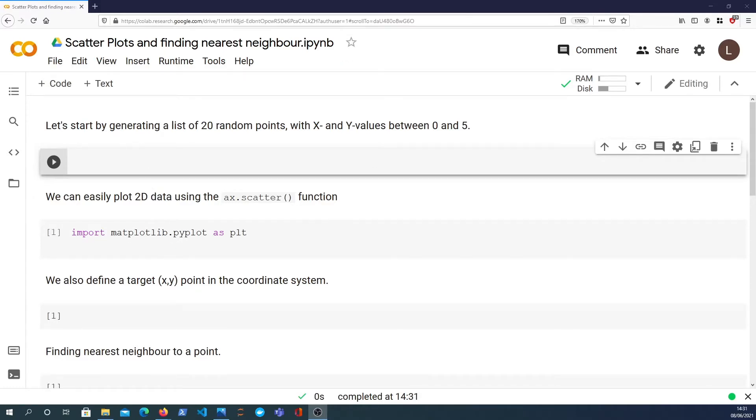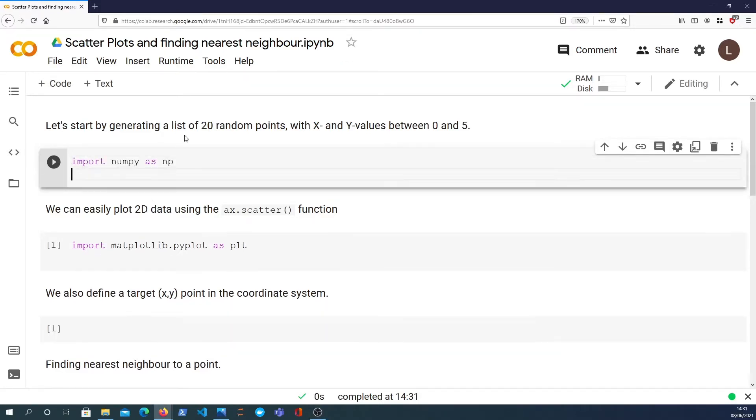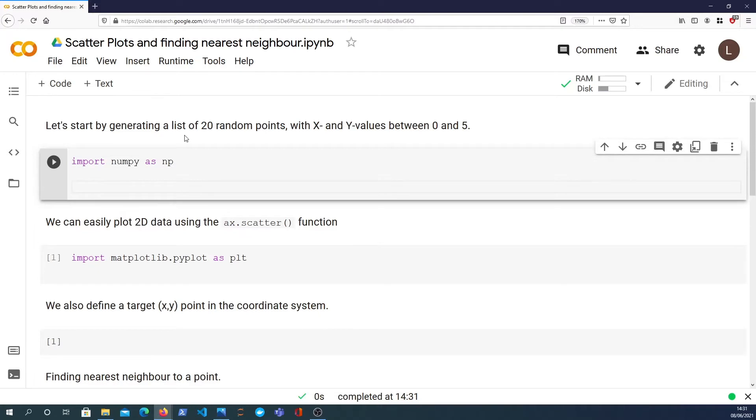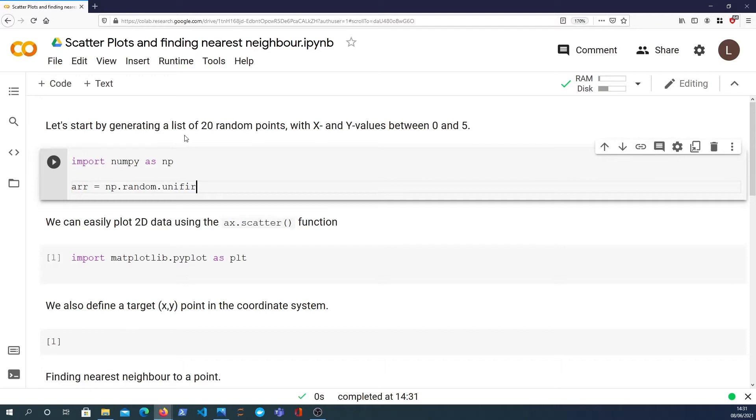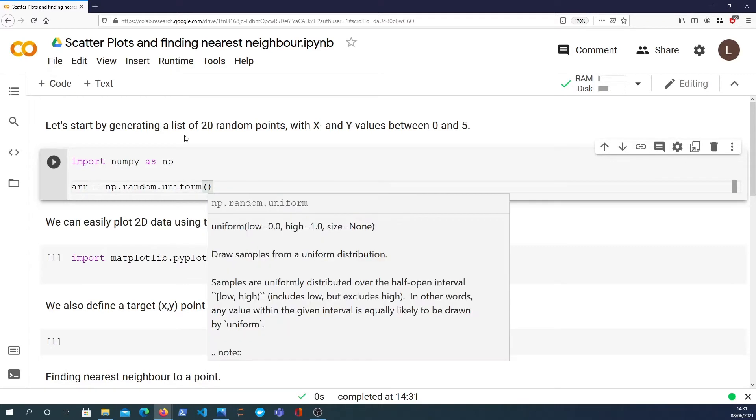So let's get started and we'll use NumPy to generate an array of 20 xy coordinates. I'm going to use the NumPy random module which has a uniform function built into it. So uniform takes these three arguments: low, high, and the size.